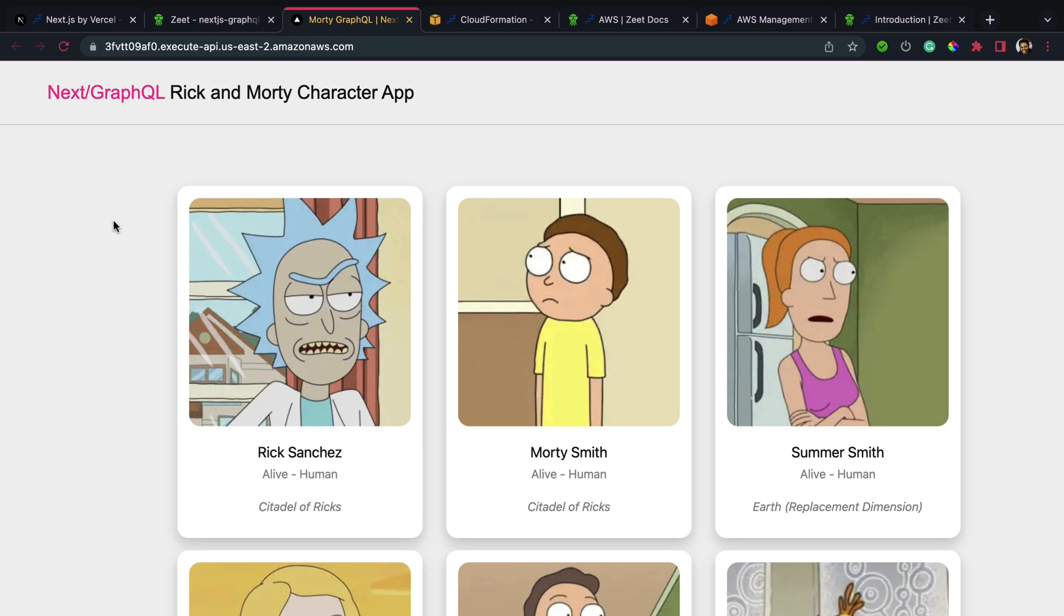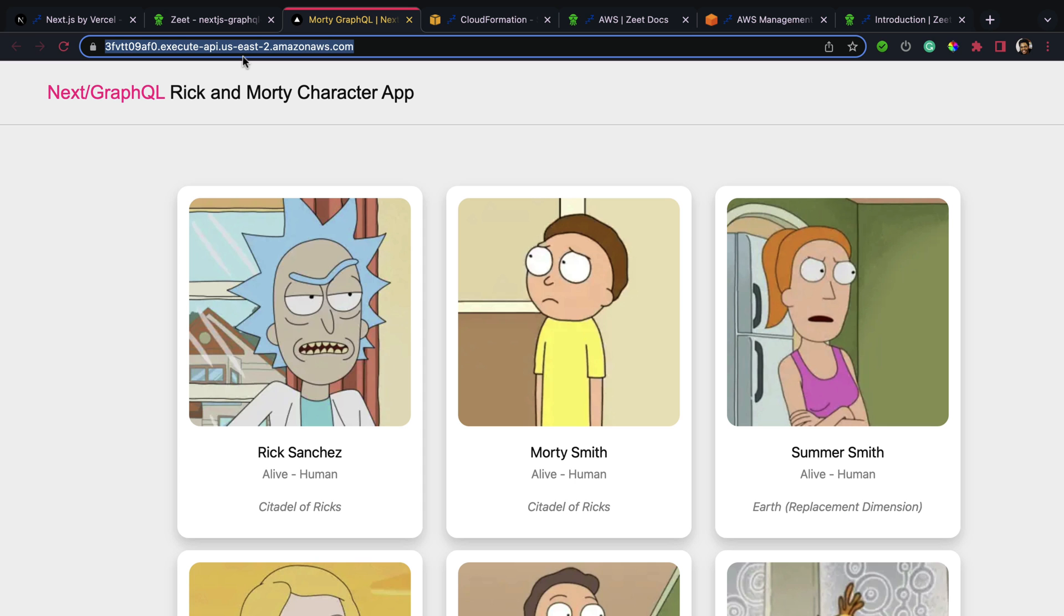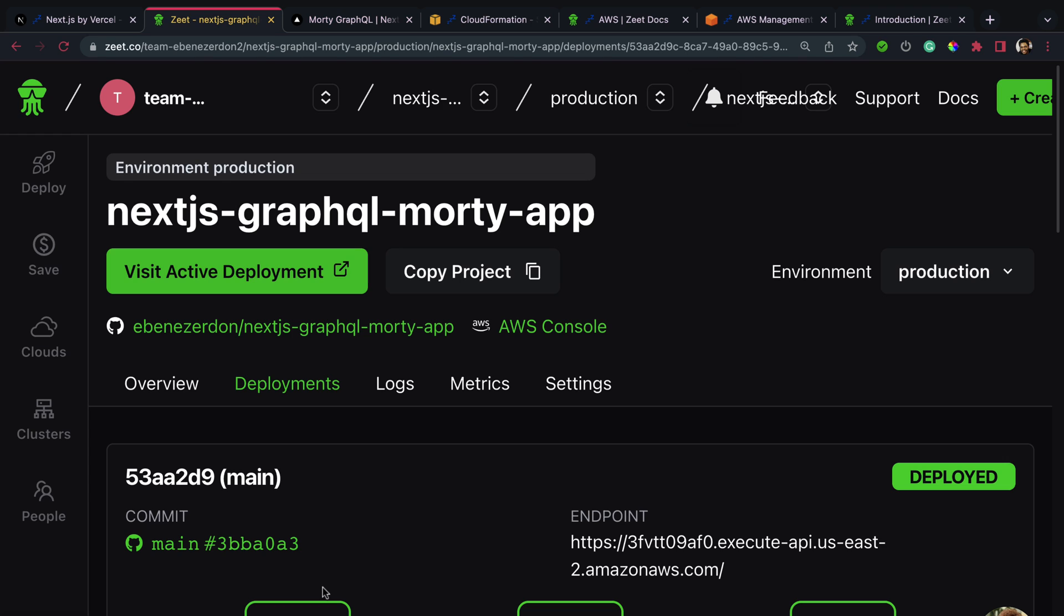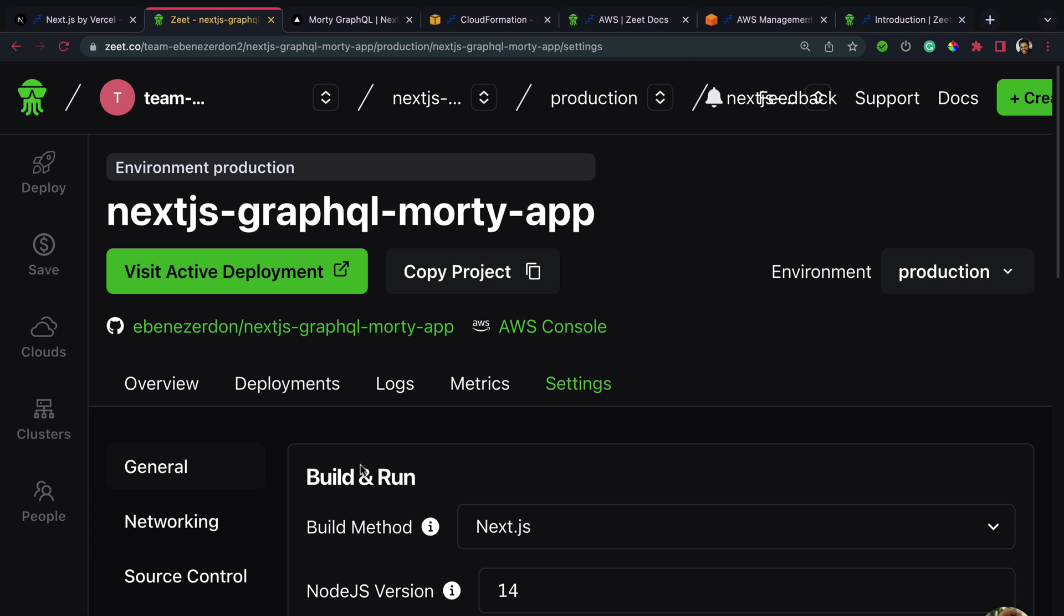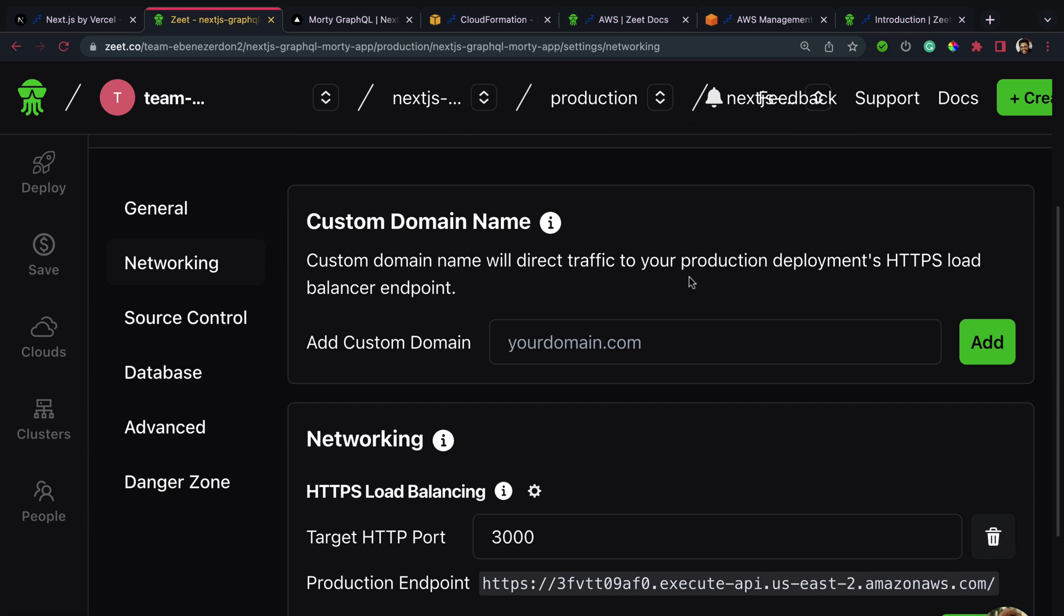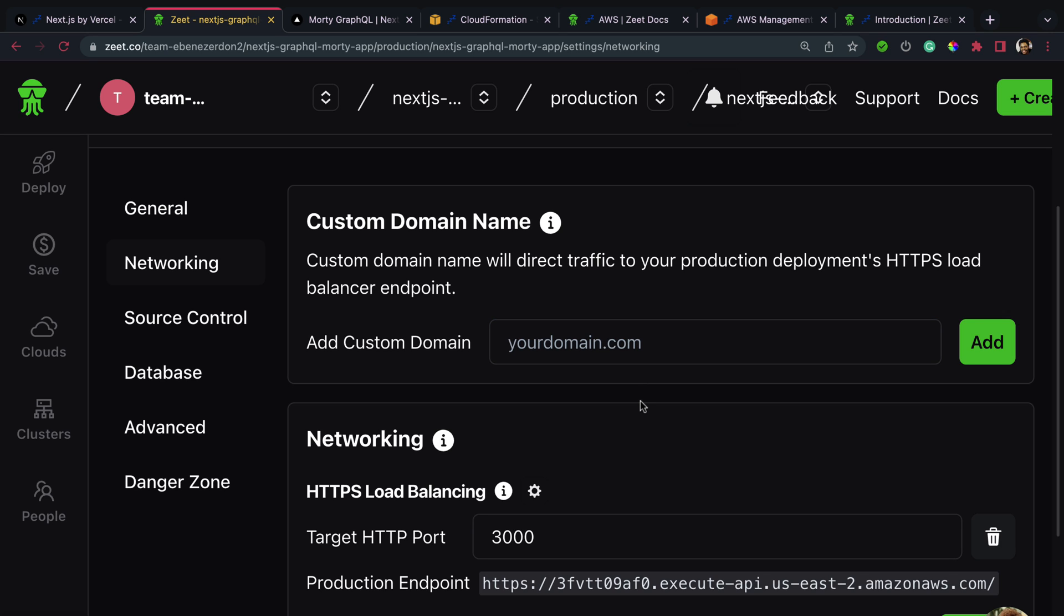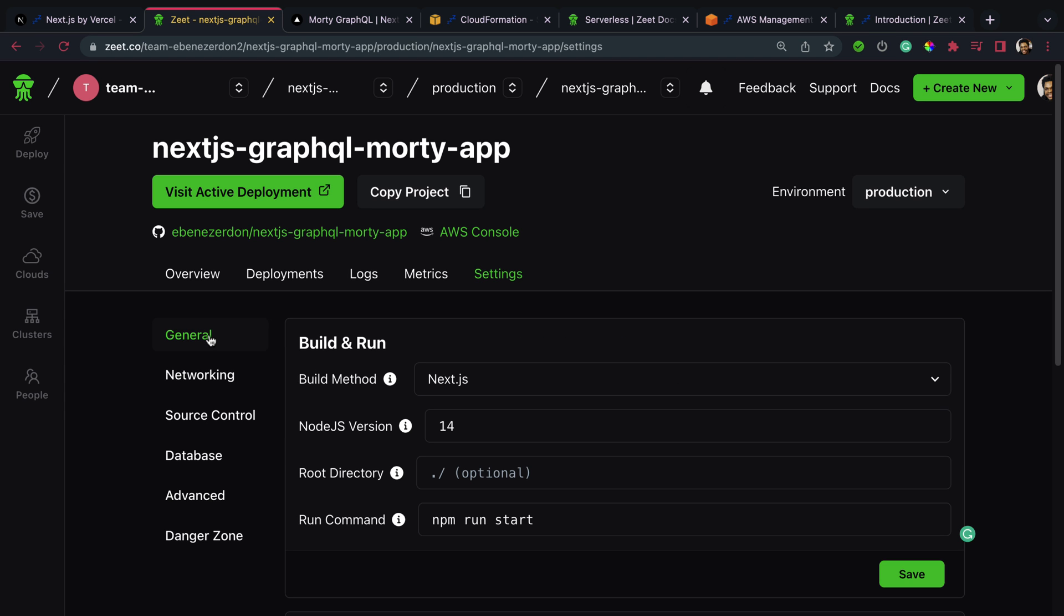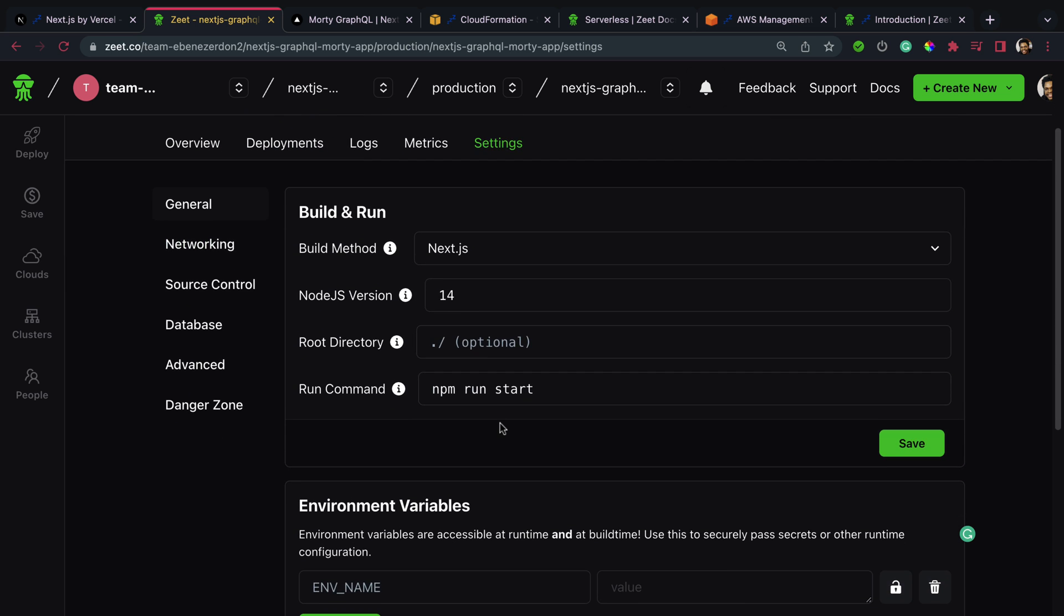Right now the domain name might not be that friendly because it's made up of random characters, but you can also change this in your application settings. If you come over to settings and you click networking, you can see the option to add a custom domain. Right here you can add your domain name .com and set that up with your domain provider, and you'll have your own custom domain name for your AWS application hosted and managed through Zeet. You can also visit the general tab to update your project settings including your environment variables.